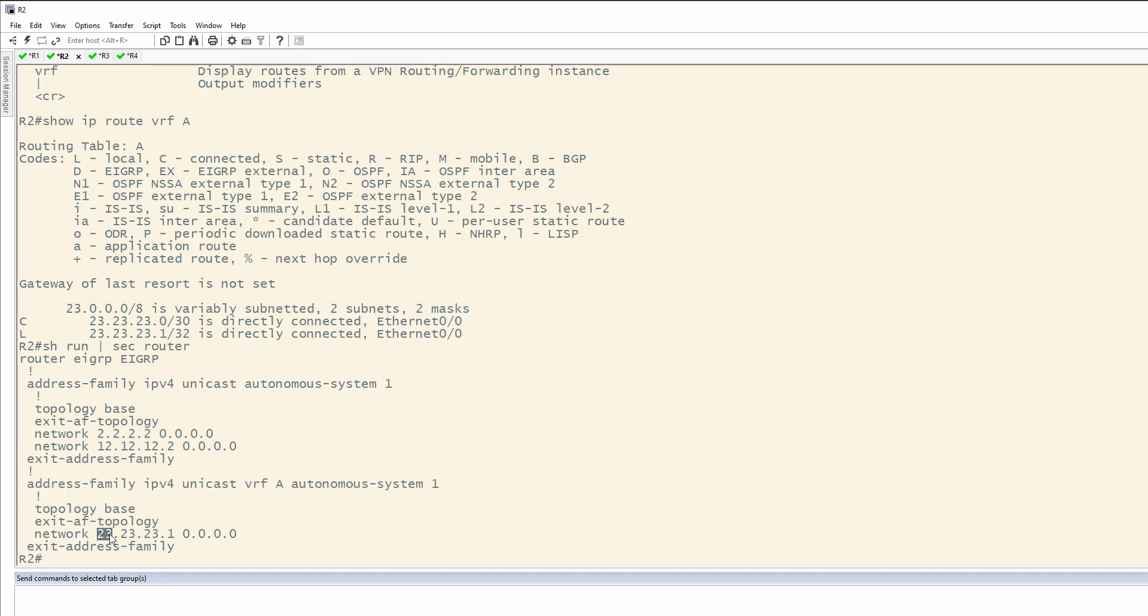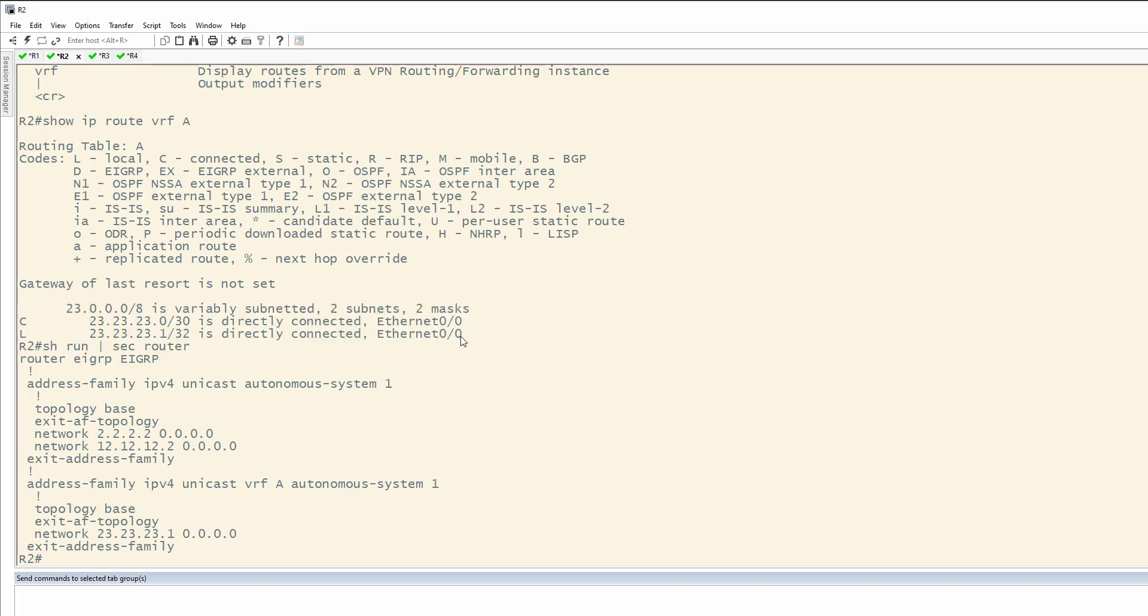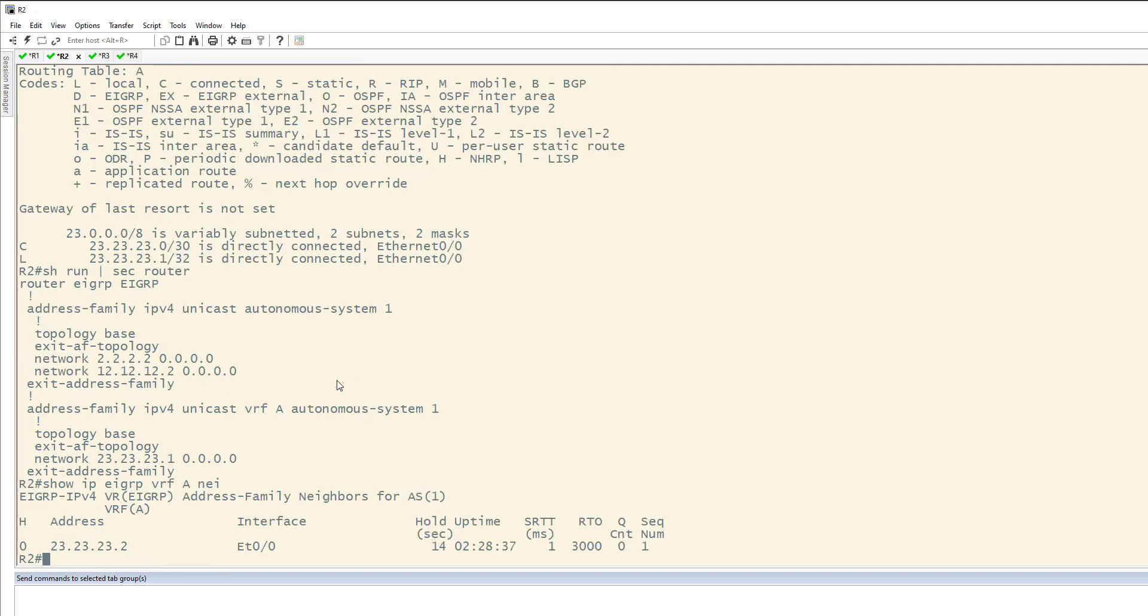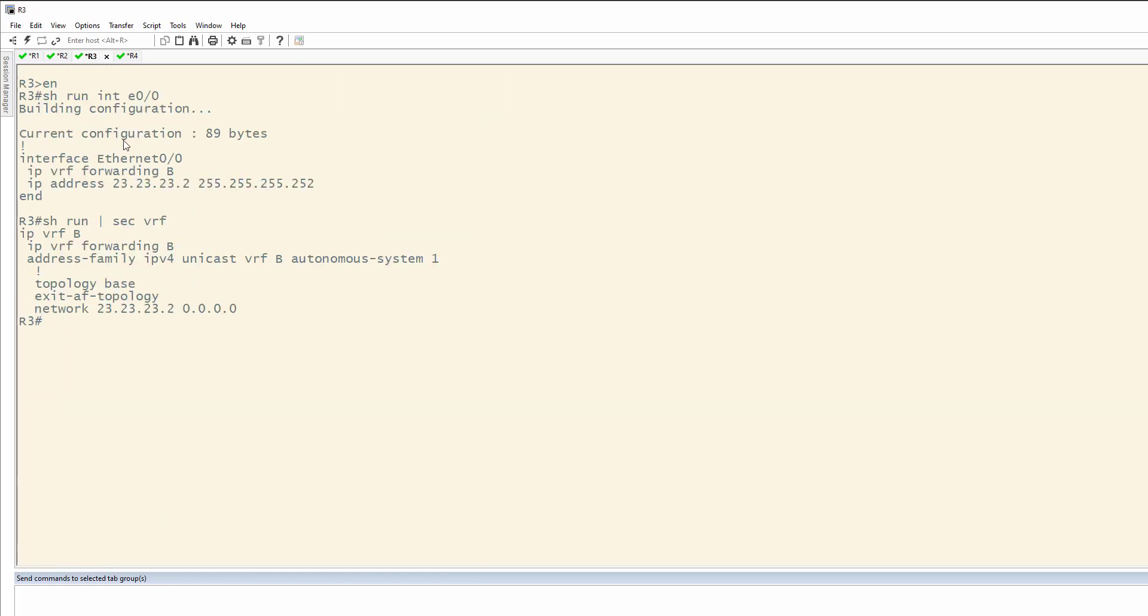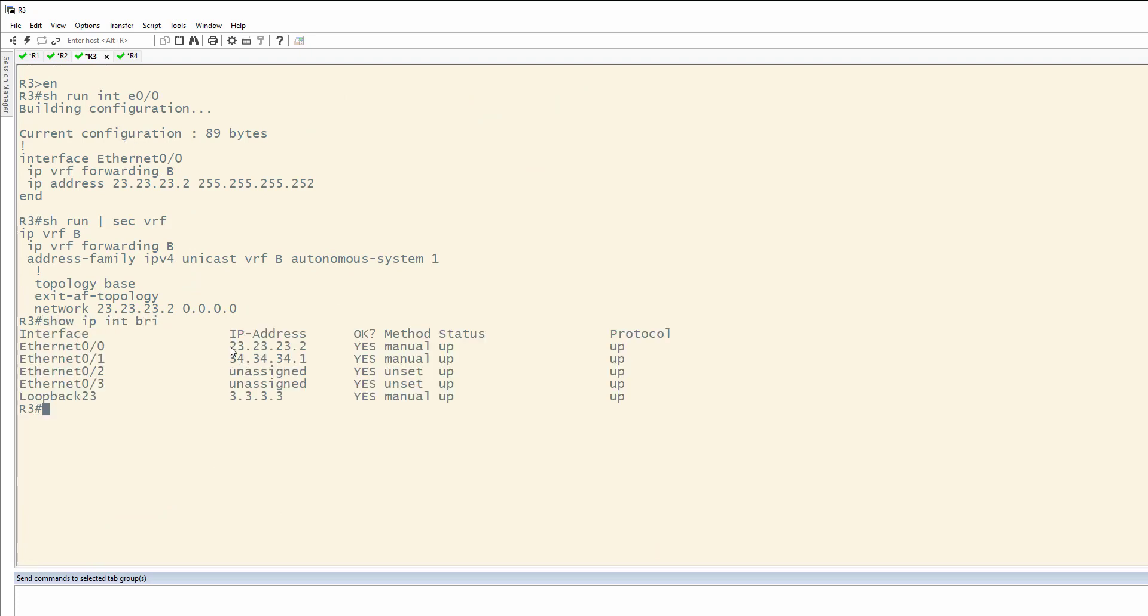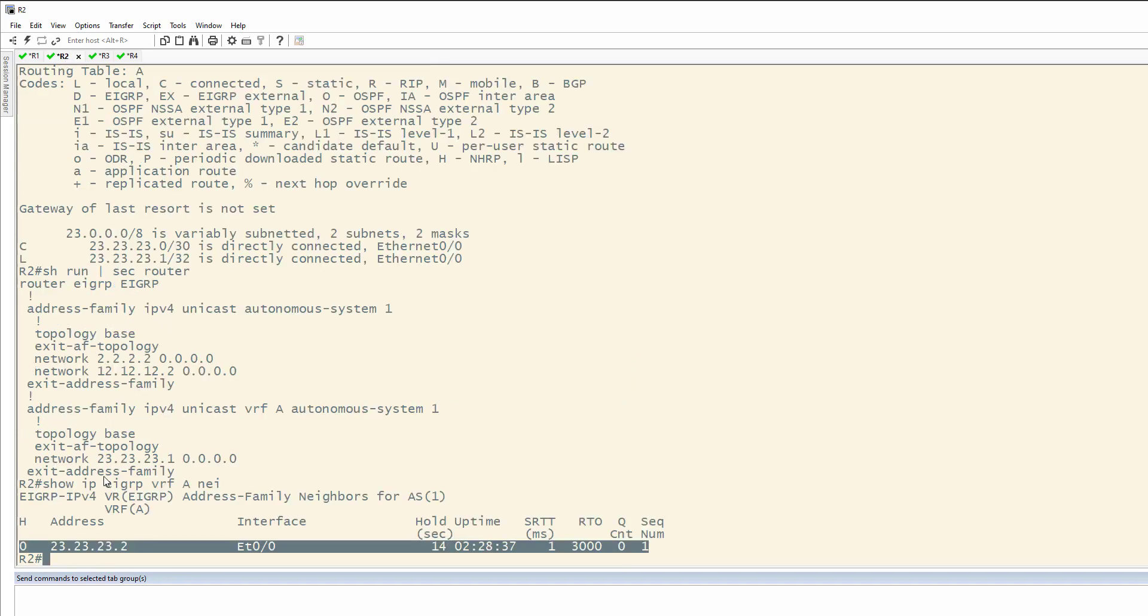You'll also notice here we have created a VRF A address family under EIGRP with the connection between router 2 and router 3. So, once again, we look at the show IP route for VRF A. We don't have anything yet. What we can do, show IP EIGRP VRF A neighbors. You'll see here that I do have a neighbor on this interface, 23.23.23.2, which is the IP address on router 3 right here. So, even though router 3 has VRF B configured, it doesn't matter because it's a locally significant configuration. B on 3, A on 2, we're good to go.